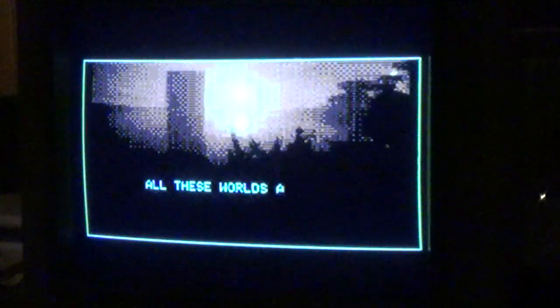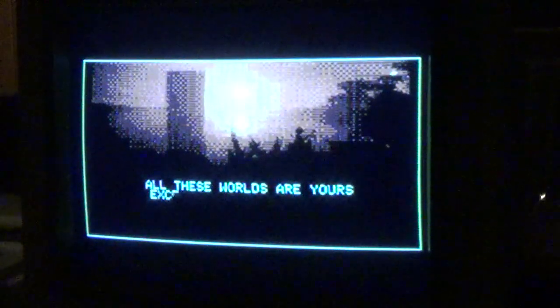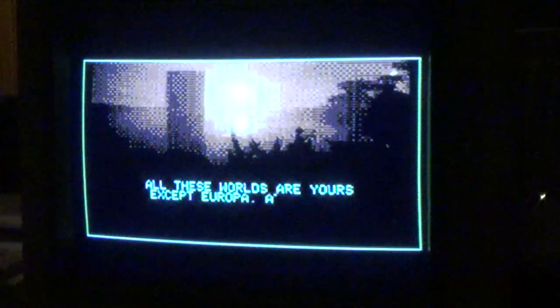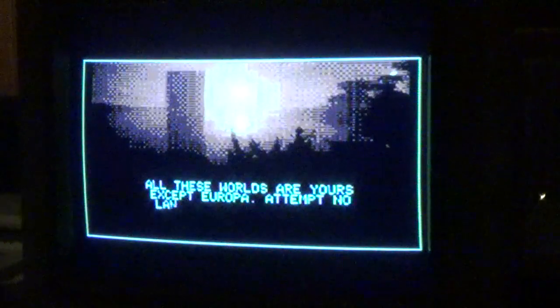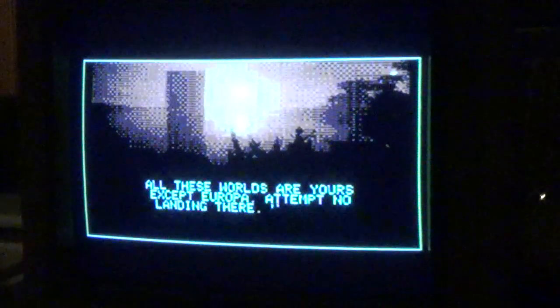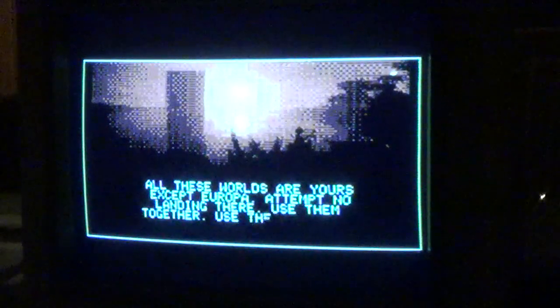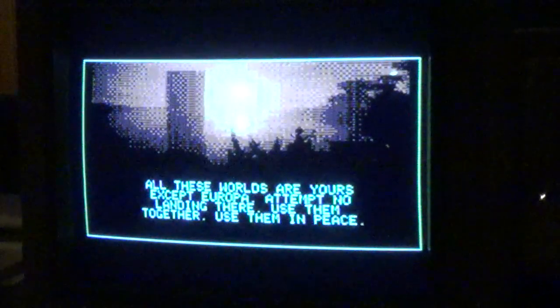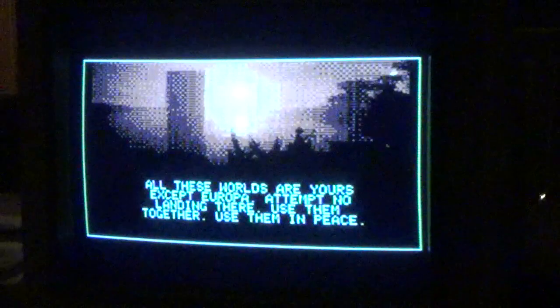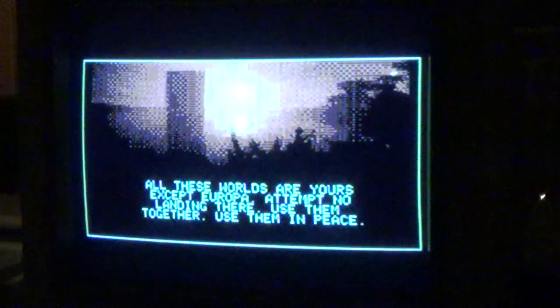And so I went ahead and took that image from the ending of the 2010 Space Odyssey movie. I thought it would be a fun way to demonstrate the overlay. And there we are.